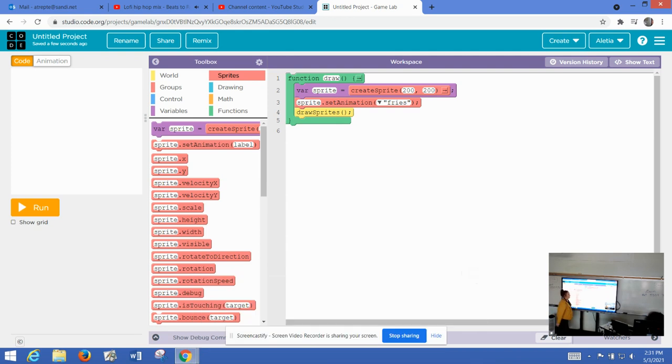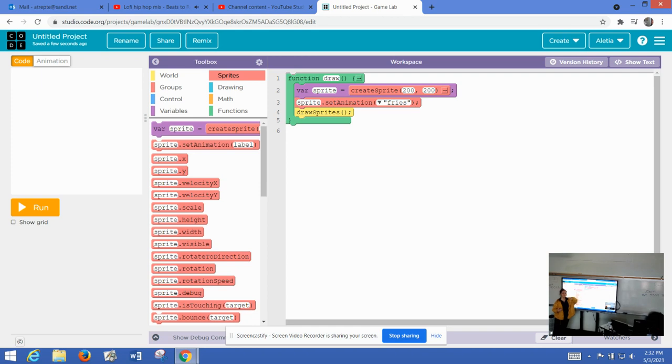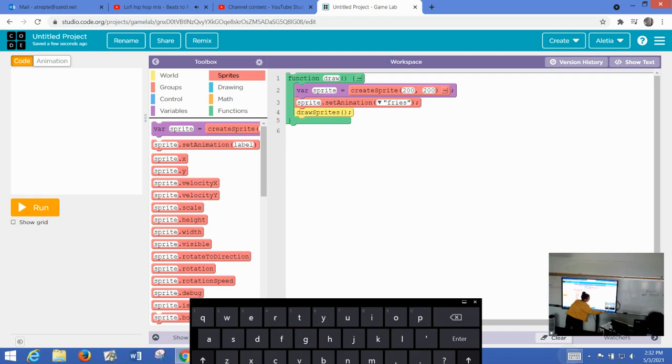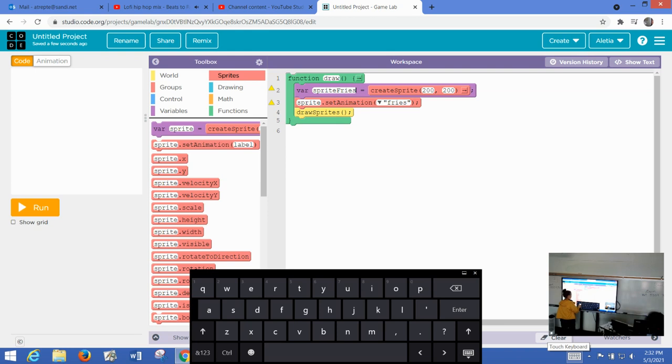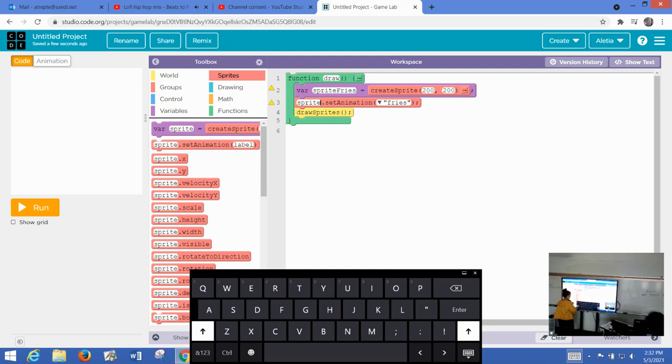I'm also going to go ahead, since I'm using the fries image, I want to name my sprite similar to what the name of the image is, just so I don't get it mixed up in case I bring in another image. So I'm going to say sprite fries. And I'm going to do that here as well. I have to change it in both places. Sprite fries.